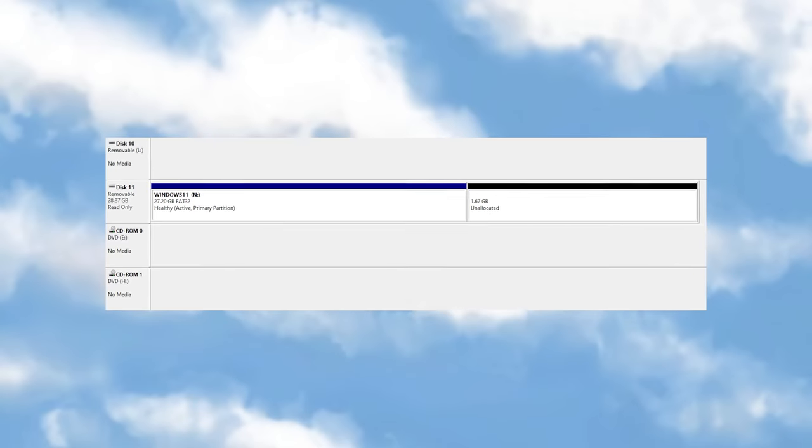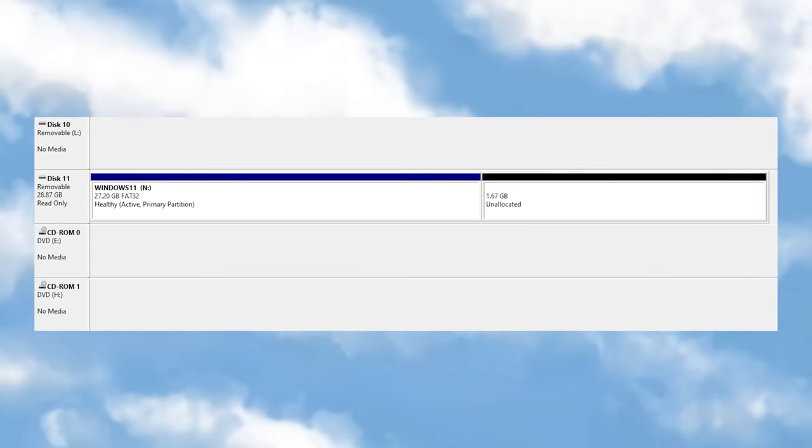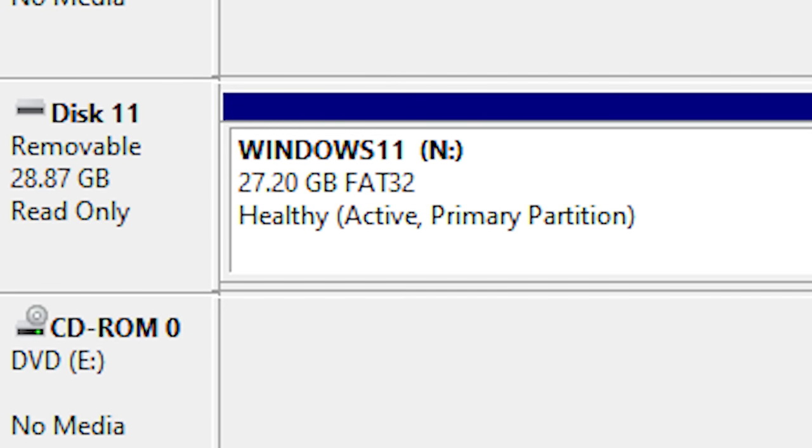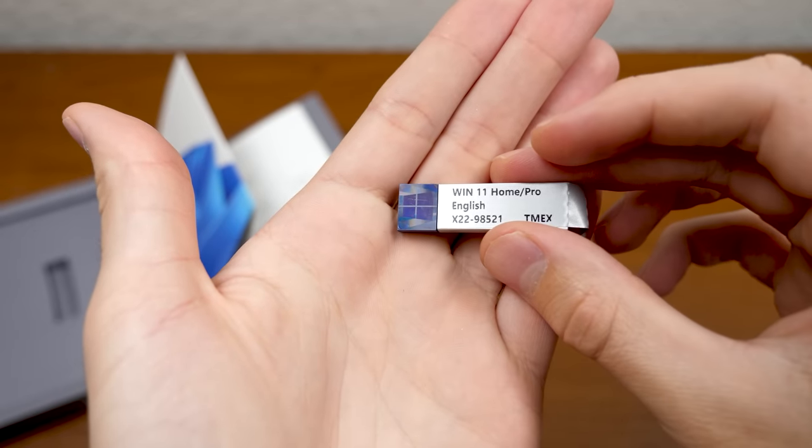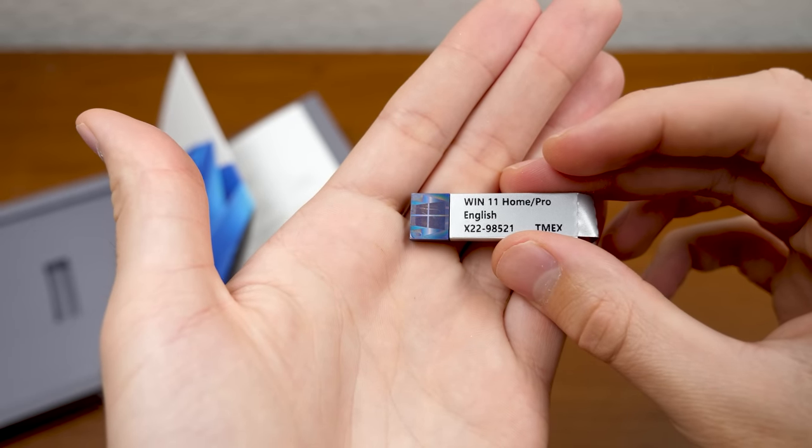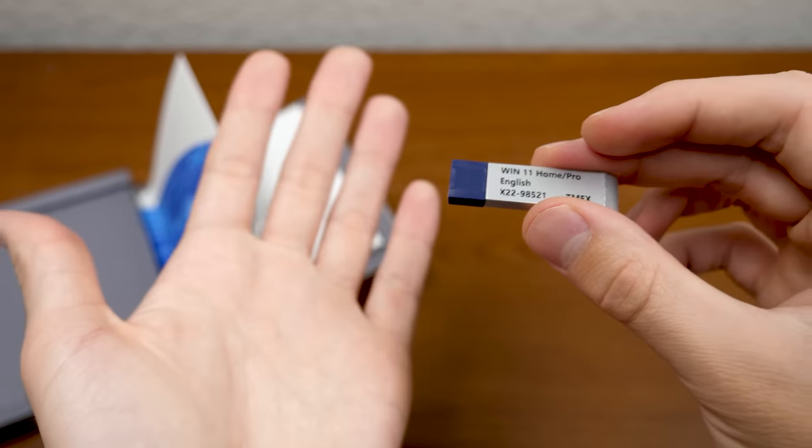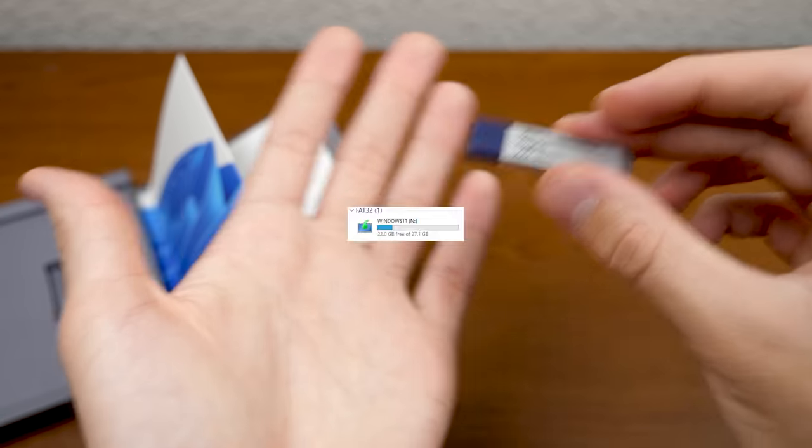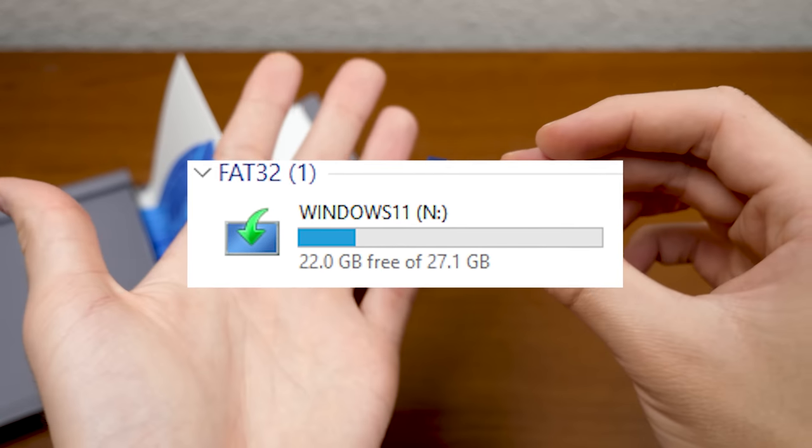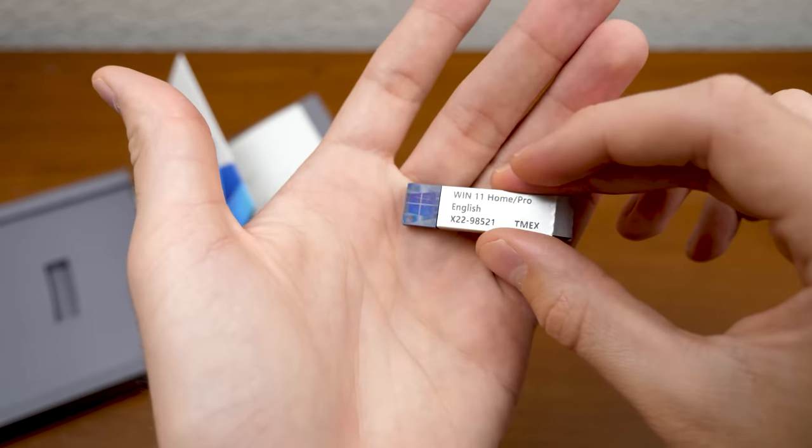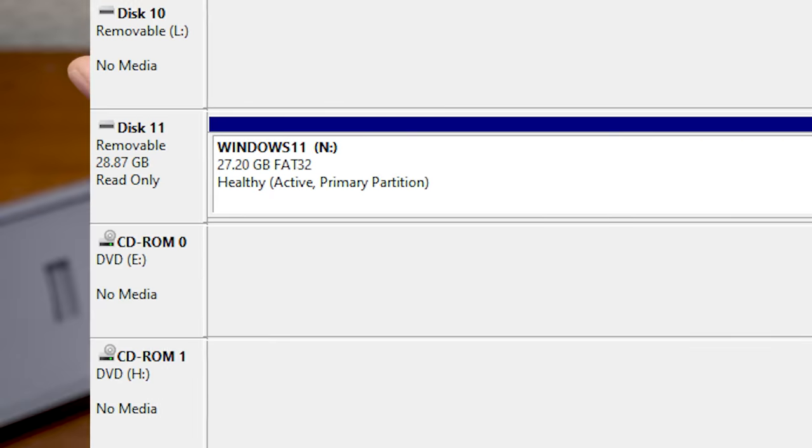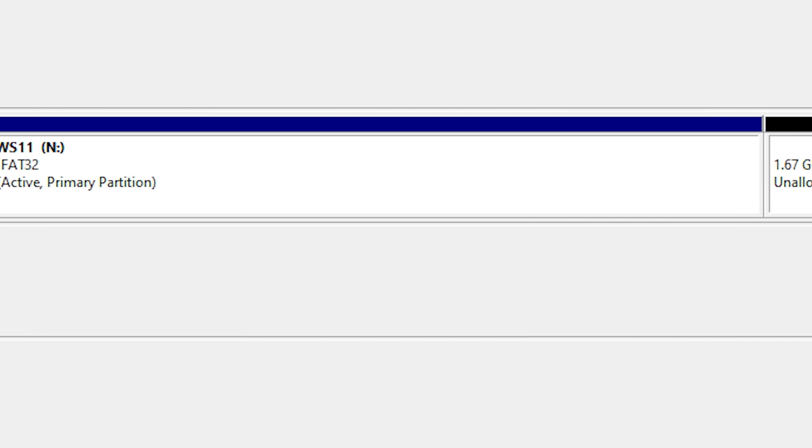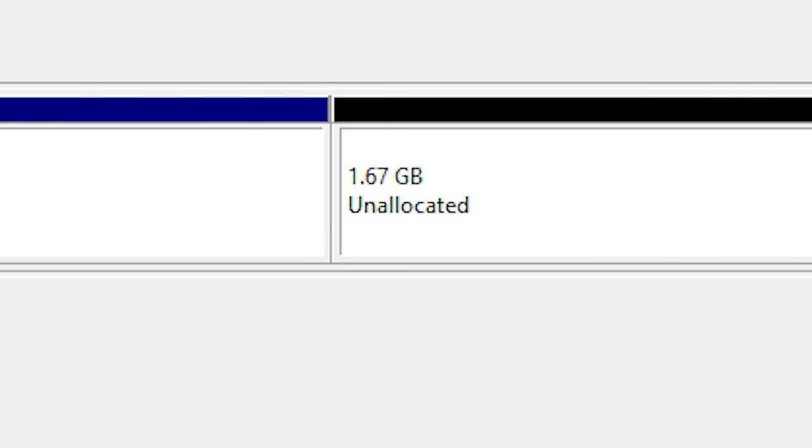And if you were wondering, Windows reports this as a 28.87 gigabyte USB drive, which I found kind of surprising. I thought this was going to be like an 8 gig drive at the very most, maybe a 16, because Windows 11 only takes up a fraction of the space on this drive. And on top of that, the partition for Windows 11 isn't even utilizing all the space on the drive. There's just over a gig and a half of unallocated space.